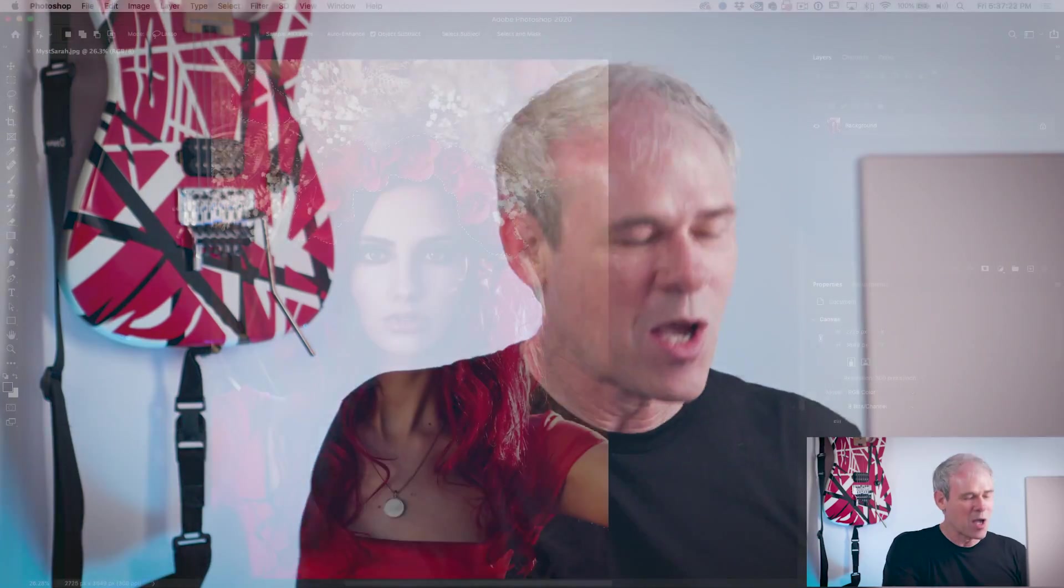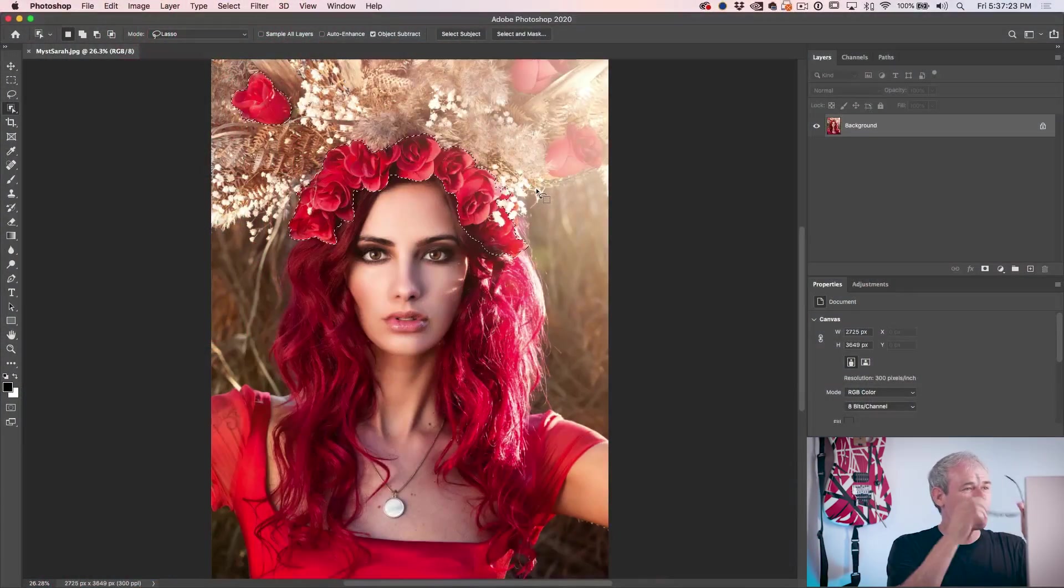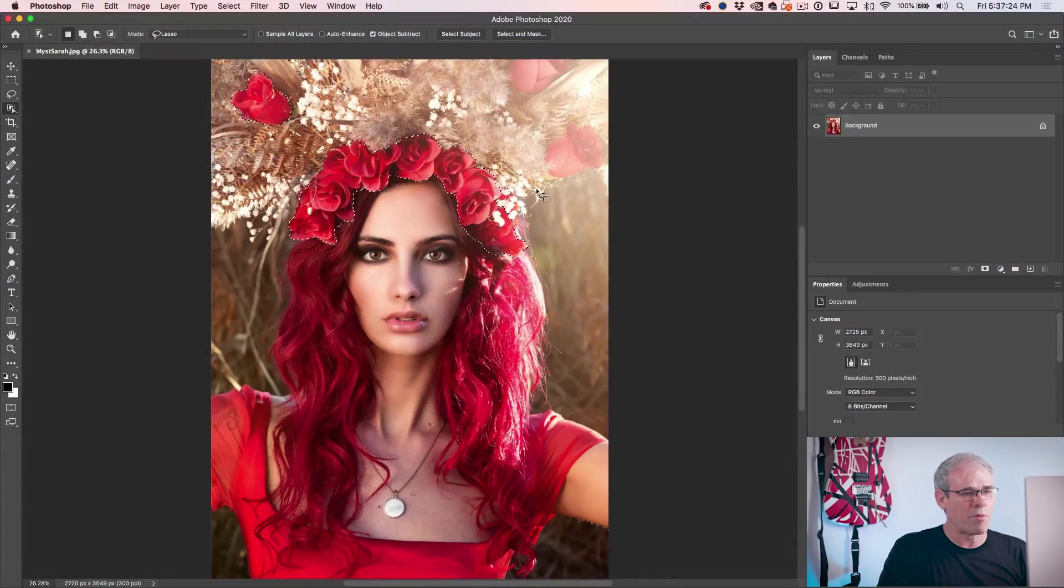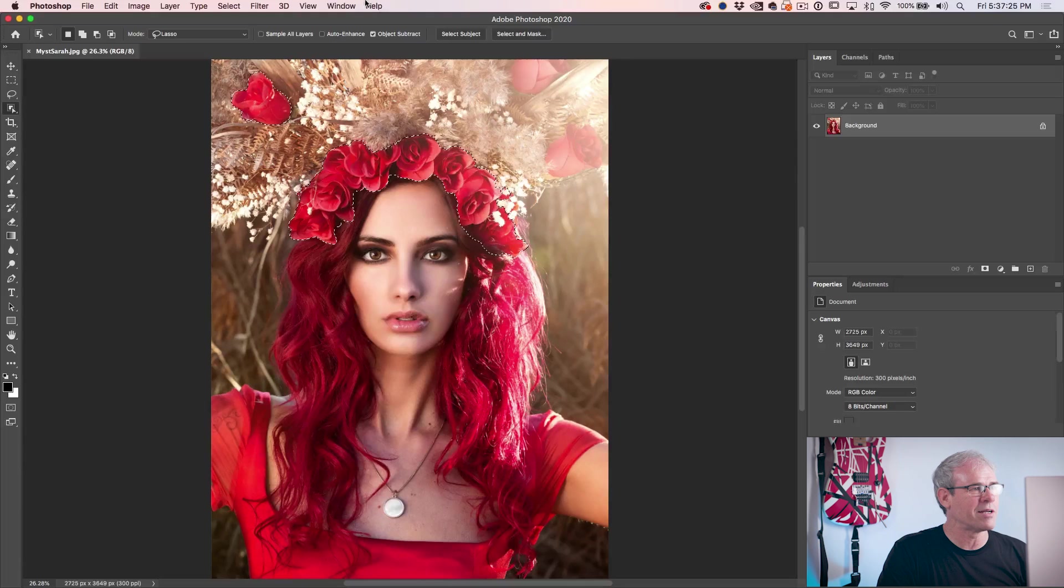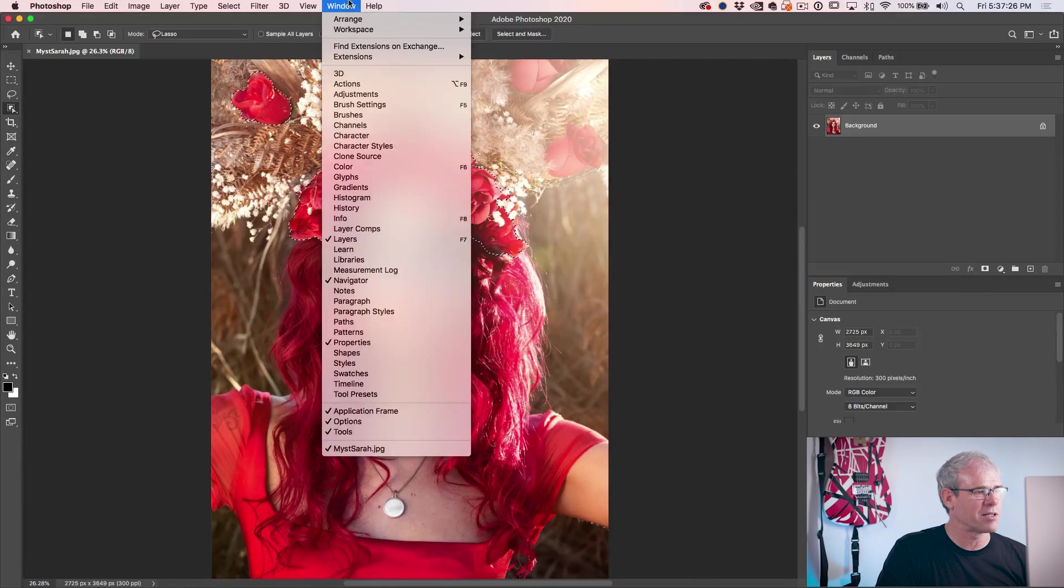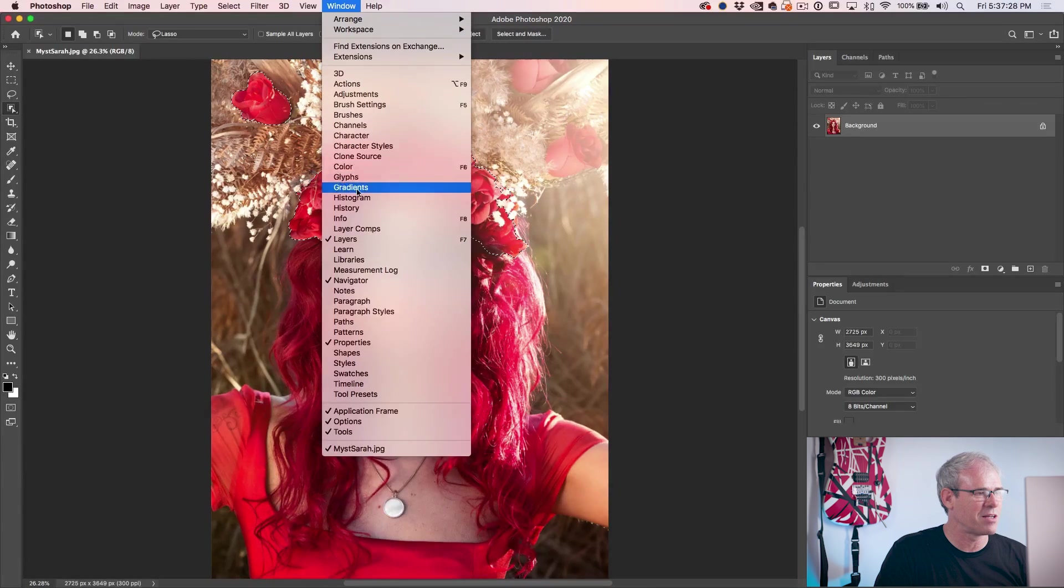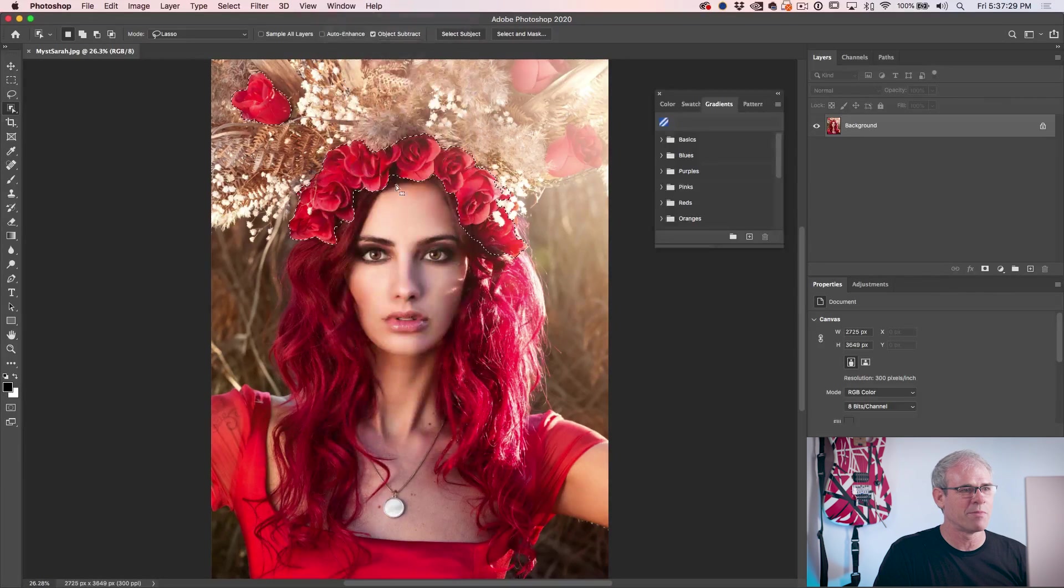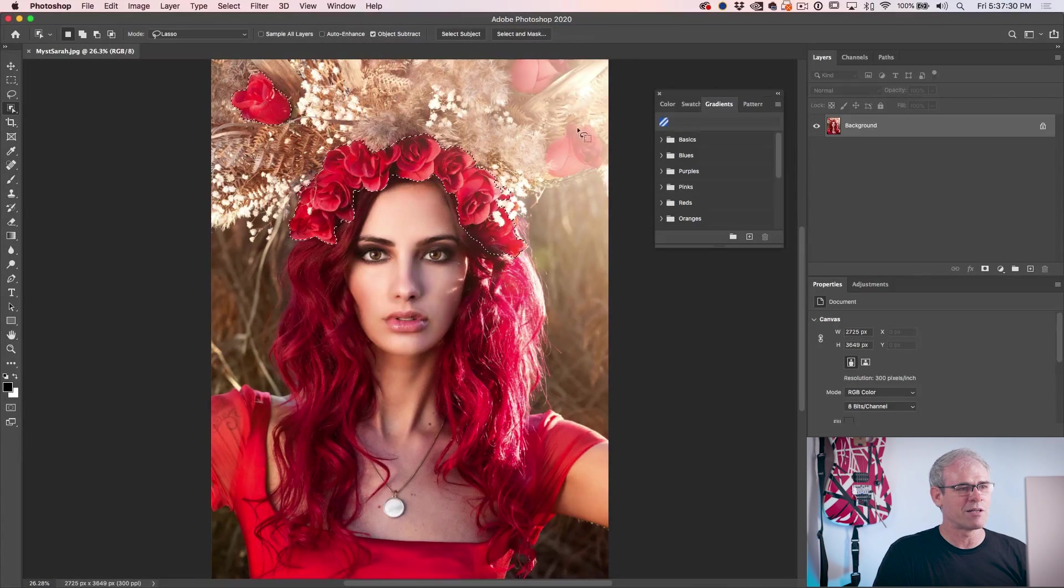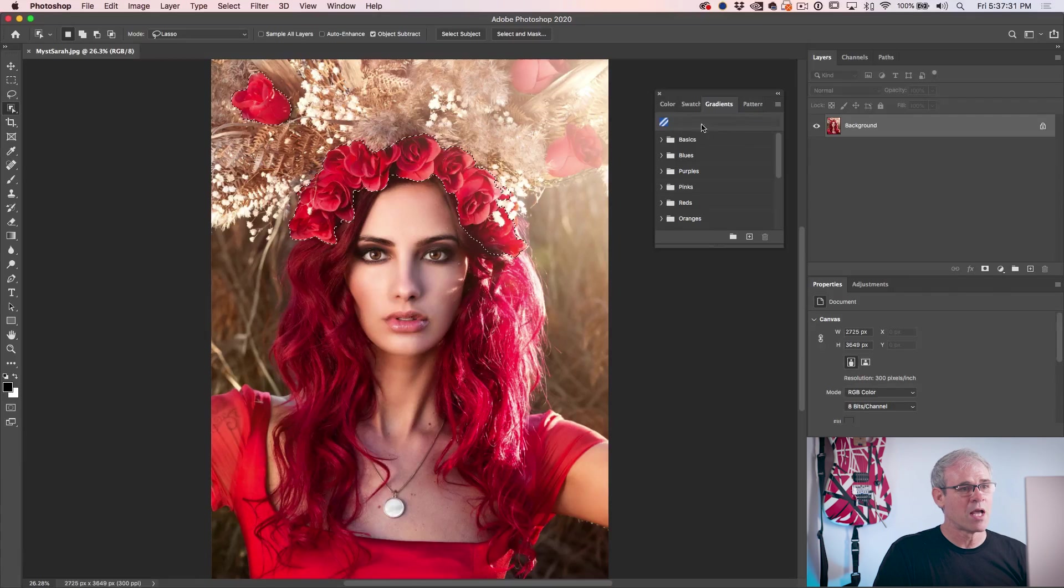So now we want to colorize this. And rather than just applying a color, let's look at the new things inside of gradients. So the first thing we want to do is open the new gradients panel. So we're just going to go window gradients. So if they're not already open, here's our gradients panel.